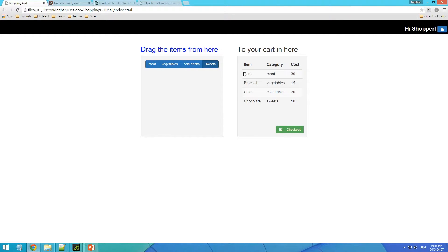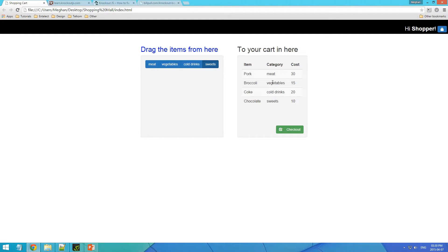I've got my different items, what category it is, and the cost. And then when we're done, we check out.